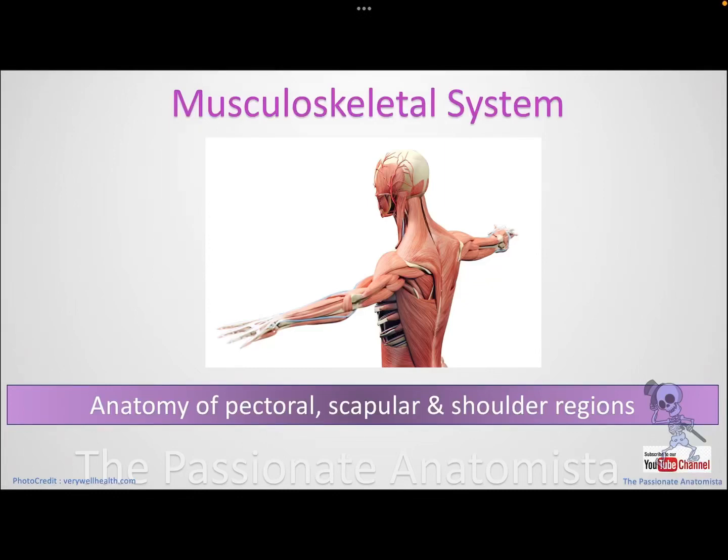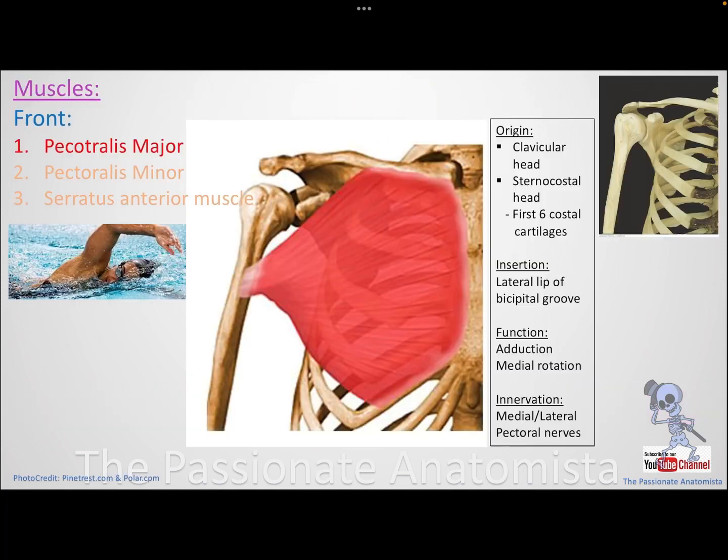Hey guys, and welcome to the third part of the pectoral, scapular, and shoulder regions. Now we're going to talk about the muscles, their function, and innervation.